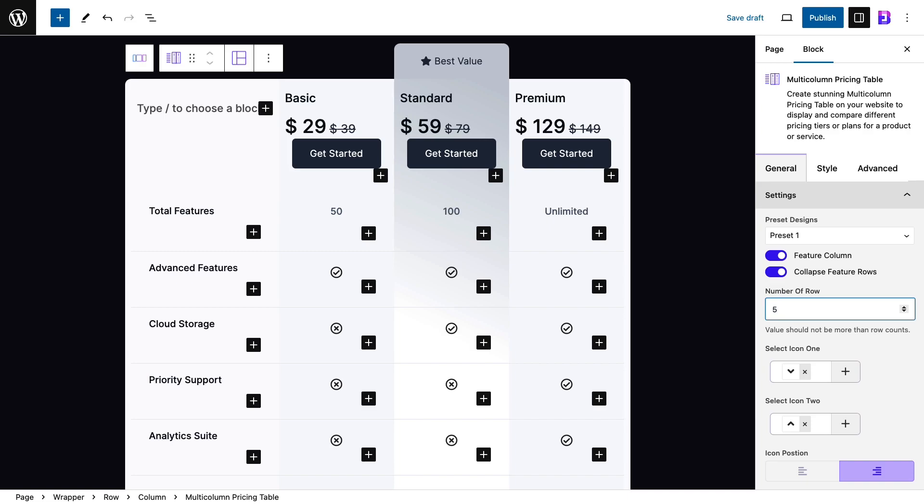Essential blocks have an icon picker and price blocks alongside other advanced blocks for this multi-column pricing table. These blocks can help display a suitable icon for your pricing table.